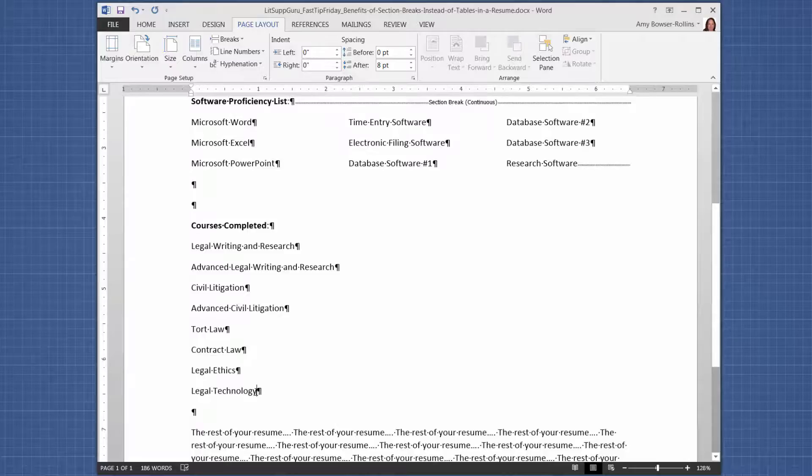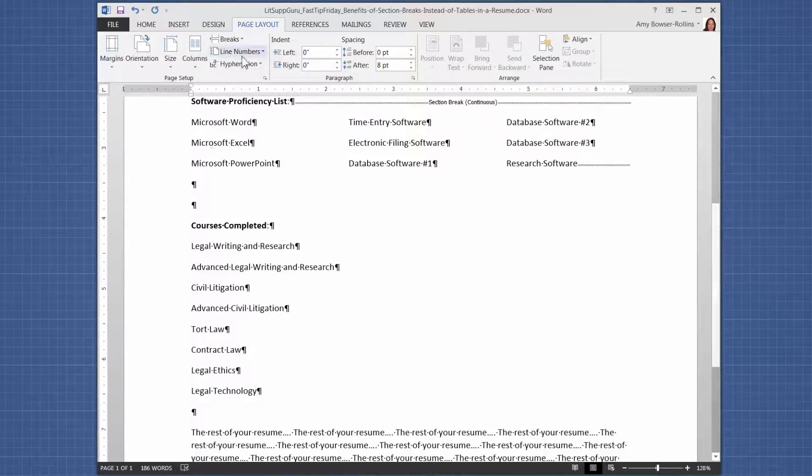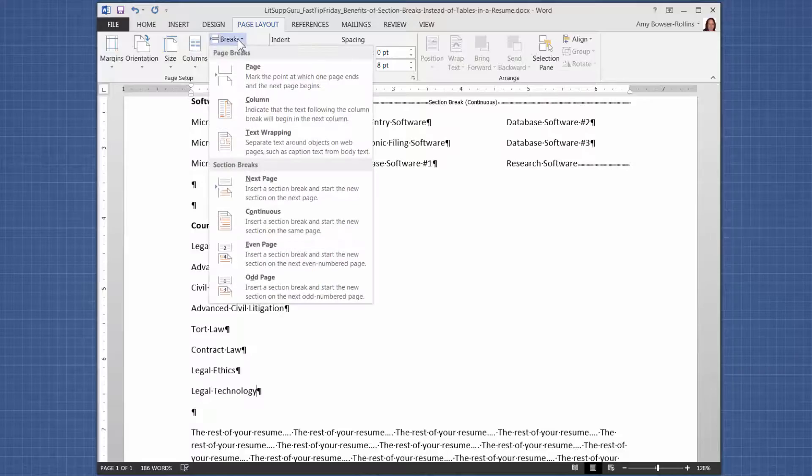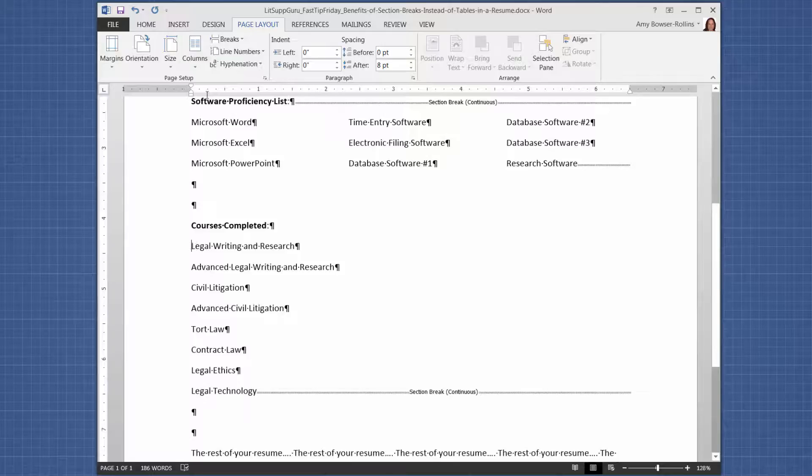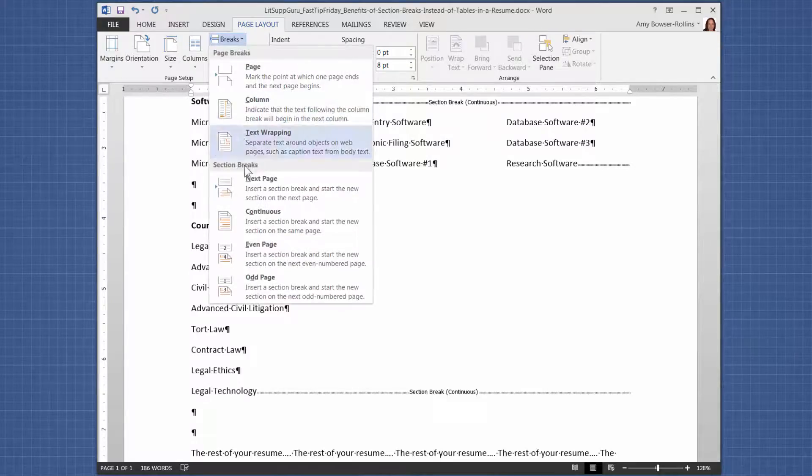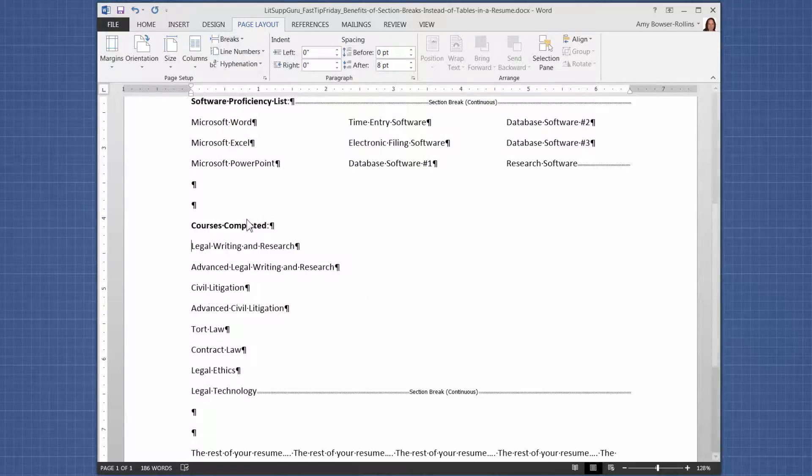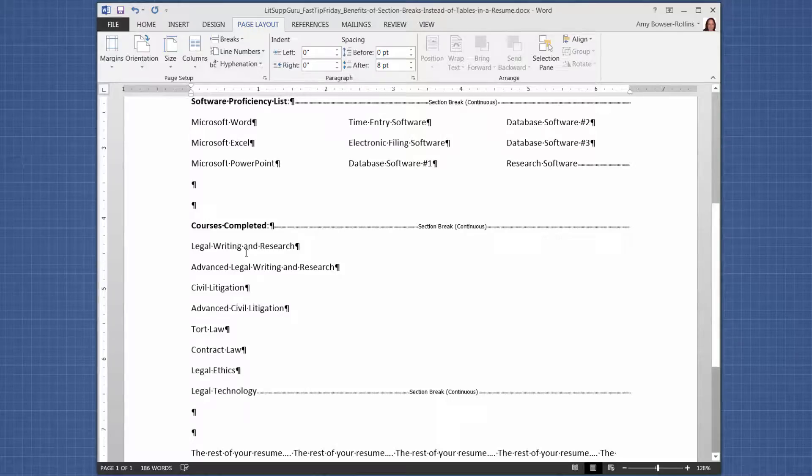So let's do one more right here. Let's go to the end of the last entry before the paragraph symbol. Breaks, continuous. And then before the first entry, breaks, continuous.